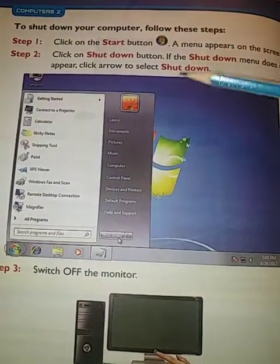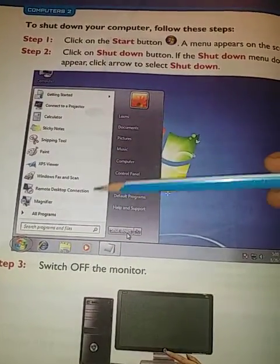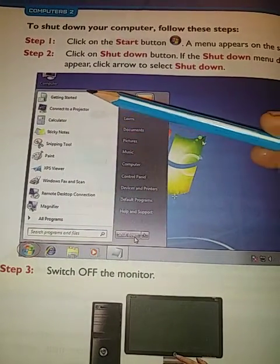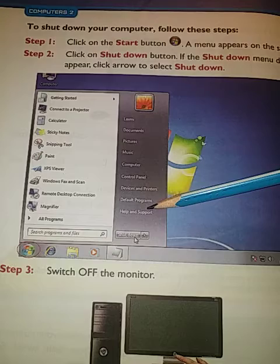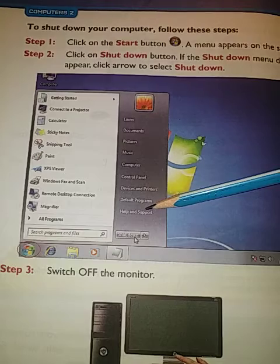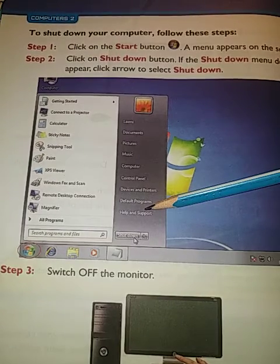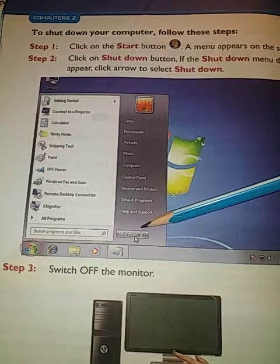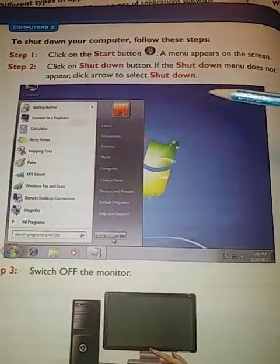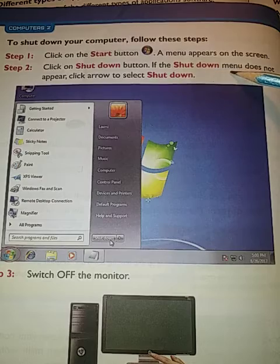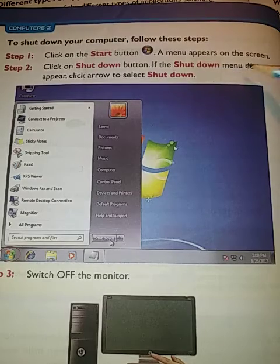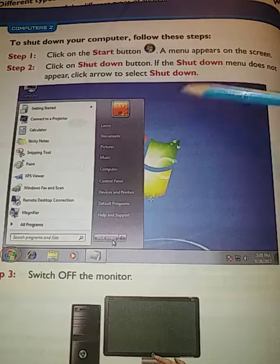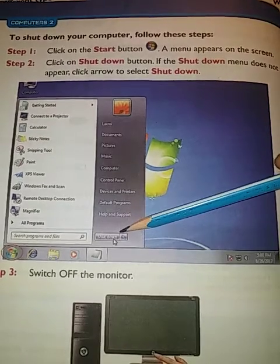Now, shutting down the computer — here is the process. Whenever you want to shut down, click on the start menu. In this menu you can see the shutdown button. If the shutdown menu does not appear, click the arrow to select shutdown.